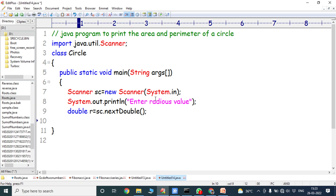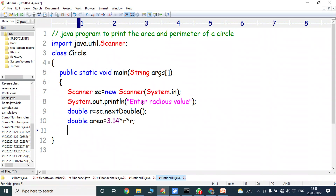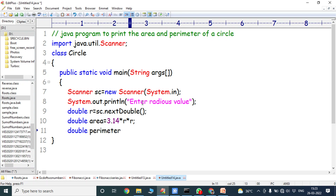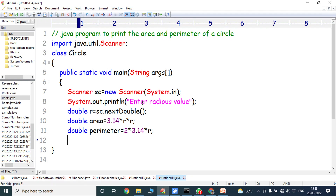Next, double area = 3.14 * r * r. And double perimeter = 2 * 3.14 * r. Here we calculate the area of a circle and the perimeter of a circle, where area and perimeter are both double data types.